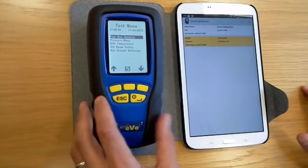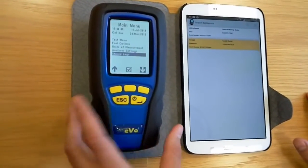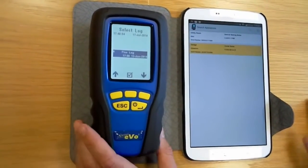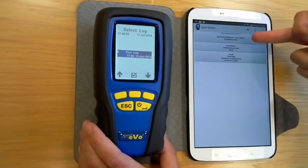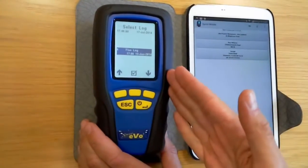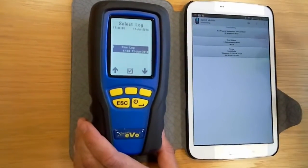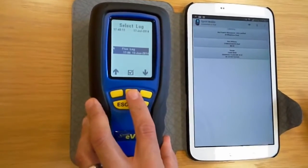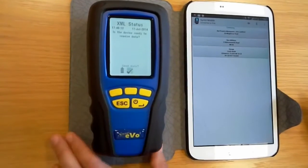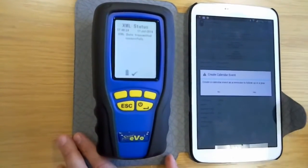Once you're up and running in flue gas mode — I'm going to pull up a stored log since this isn't live on a boiler — here's a flue gas log. Once you've selected your customer, the site, and the appliance, you're ready to take data from the analyser into Sprint Mobile. You tap that button to make sure they're listening to one another, select the log, hit the Bluetooth button, send data, and the data is instantly sent across onto the device.